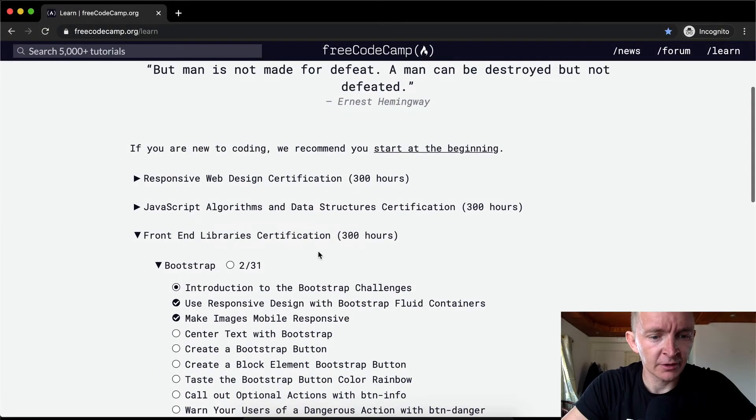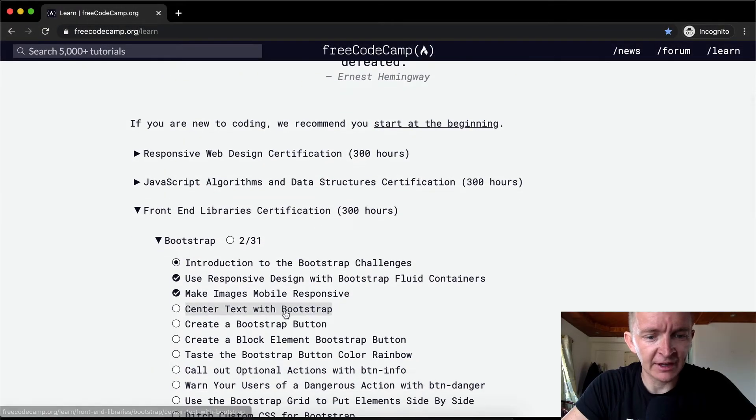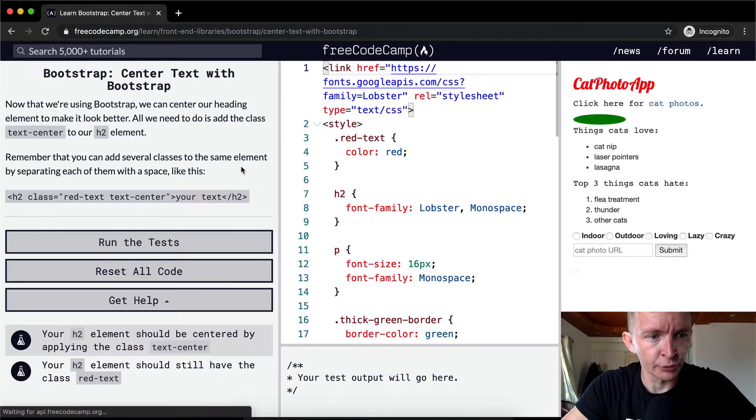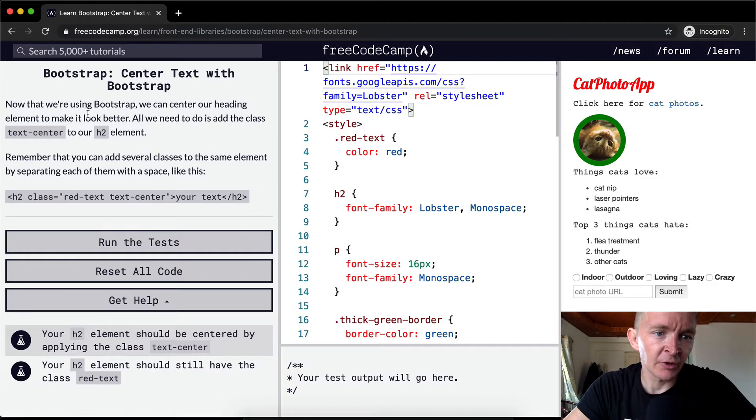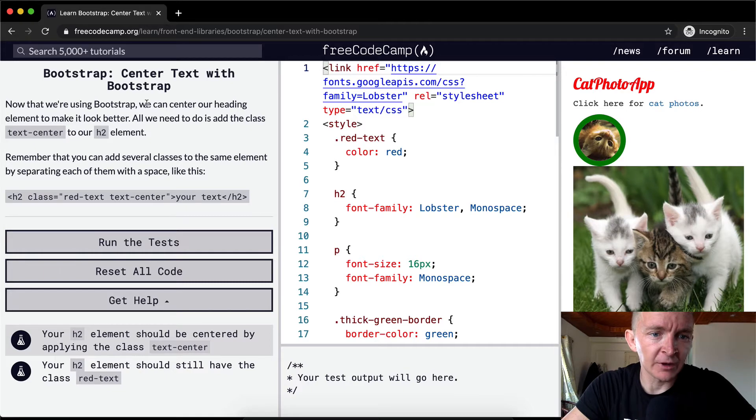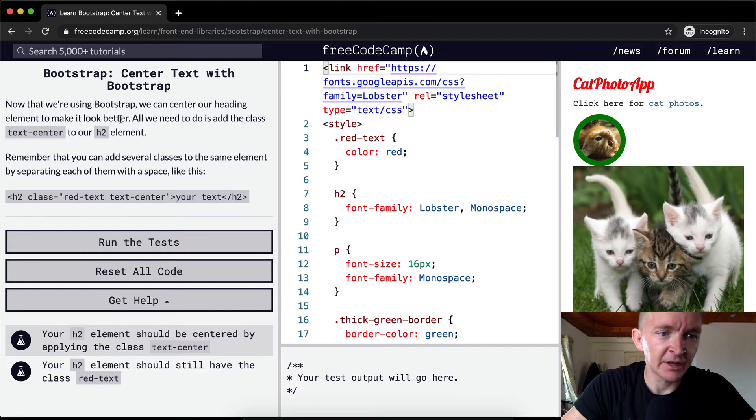Hello friends, welcome back. Today we're going to center text with Bootstrap. Now that we're using Bootstrap, we can center our heading element to make it look better.